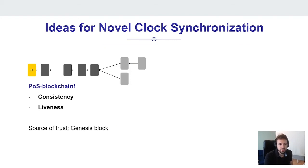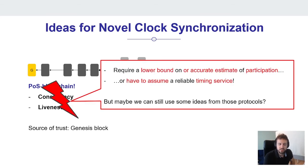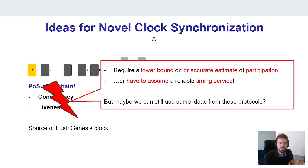Let's get rid of the PoW assumption and use PoS blockchains instead. We also have consistency and liveness, and in the case of Ouroboros Genesis for example, we only have one source of trust: the Genesis block — basically a CRS — which would make it a clock synchronizer. But wait: the known PoS protocols that accommodate what we want either require a lower bound or an accurate estimate of participation, which we want to avoid, or they need to assume a reliable timing service like Ouroboros Genesis. So these protocols themselves need time information before they can work, creating a deadlock situation. But maybe we can still use some ideas from those protocols, and this is exactly what we investigate here.